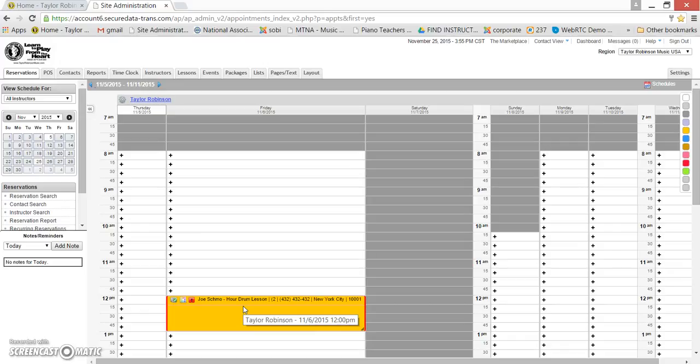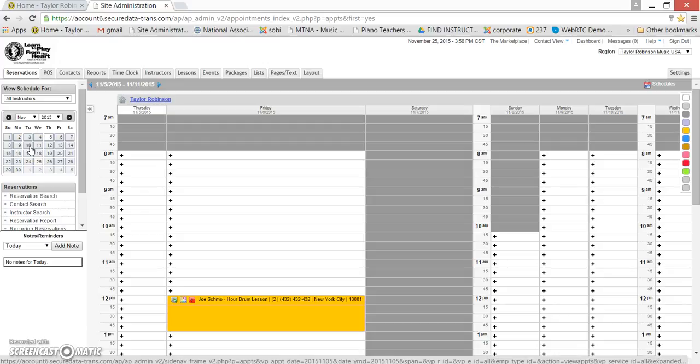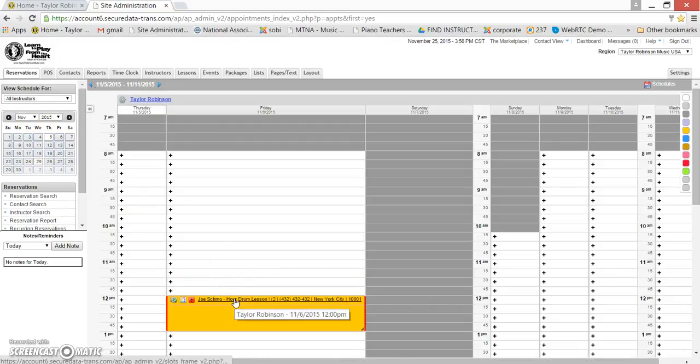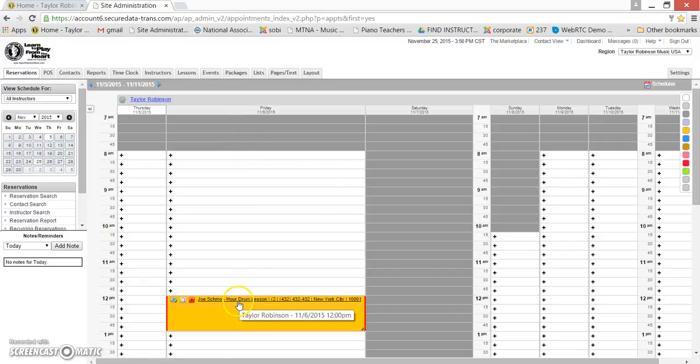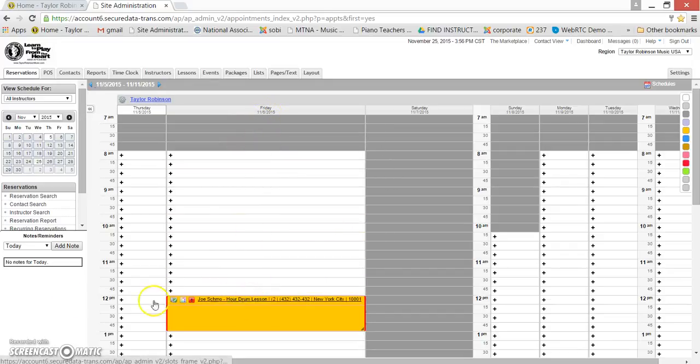This is going to show you how to update the status of a lesson so that you get paid. The first step is going to be to find the lesson. You can do that by using the little calendar here to navigate to the right day, month, or year. When you found the lesson that you want, say this one here with Joe Schmo on Friday, November 6th at 12 p.m.